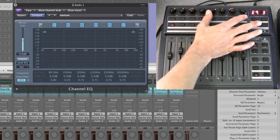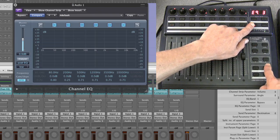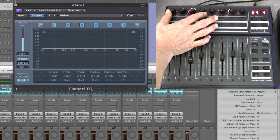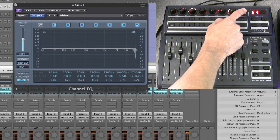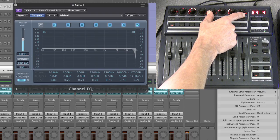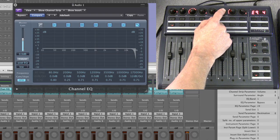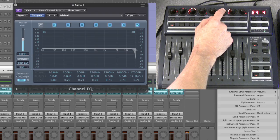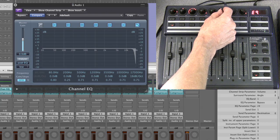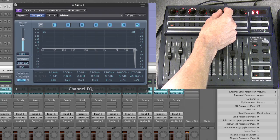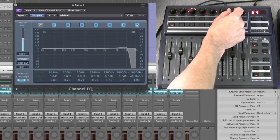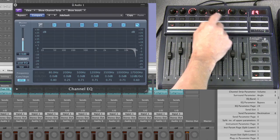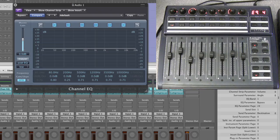Stepping to page three gives EQ bands five and six — the top two peak EQs. Step forward again and we're on the last page, page four, which has the high shelf and high cut. Switching the high cut in, the second pot now shows dB/octave amount instead of gain — cycling through 6, 12, 18, 24, 36, 48 dB/octave. The third pot is frequency, then Q, reset, reset, reset, and turn it off.